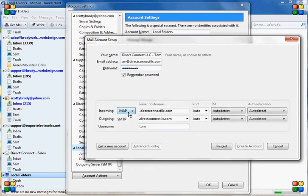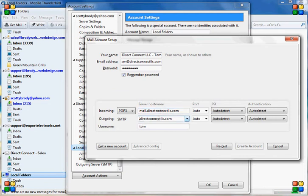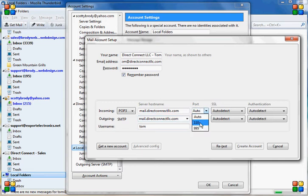Then I'm going to click manual config because I want to set this up myself. Change that to POP3 for the incoming. I'm going to set it to mail. This is basically going to be the domain name, mail.domainname.com. The port is going to be 110. That's standard.